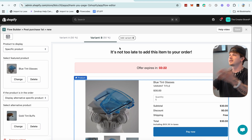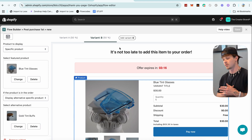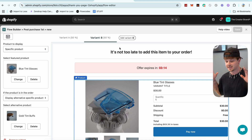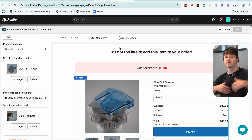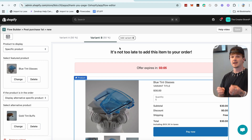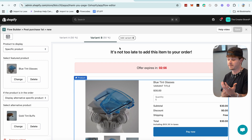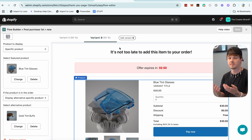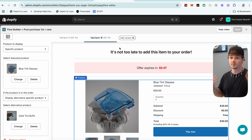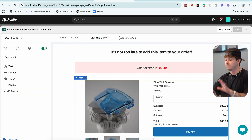Split testing is so valuable because it lets you actually know which upsells are working better. Otherwise you'd have to run one upsell for a week, then the next for a week, and hope nothing else changed in between to skew the results. With this, you can split test different landing pages in real time — 50% see one, 50% see the other — and you can see live data on which one people are buying more. It's like fishing and actually knowing what bait is working.